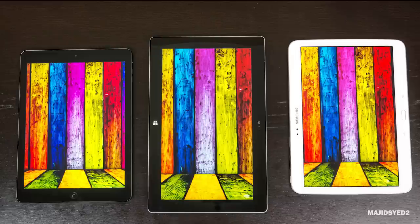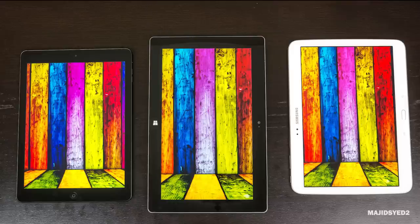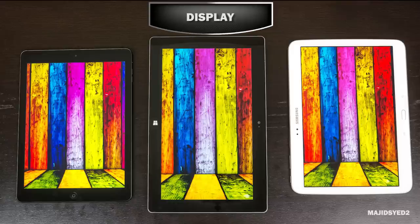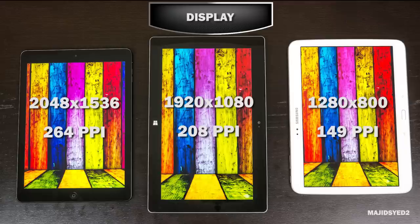Moving on to one of the most important aspects — the screen. They're all capacitive touchscreens but come in slightly different sizes and flavors. The iPad is the smallest at 9.7 inches, versus the Surface 2 at 10.6 inches and the Tab 3 at 10.1 inches. In terms of resolution, the Retina display on the iPad Air has the biggest advantage with 2048 by 1536 and a PPI of 264. The Surface 2 has 1920 by 1080, which is fairly good but nowhere near the iPad Air. The worst of the three is the Samsung Galaxy Tab 3 at 1280 by 800 with a PPI of 149.